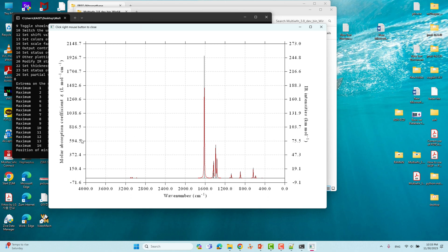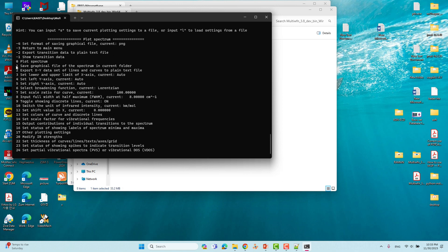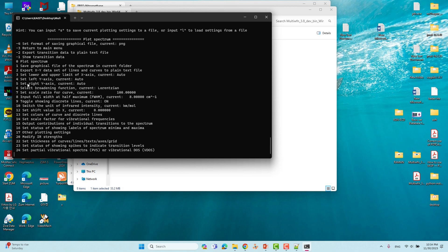If you want to save this figure to your folder, right-click — you will see option 1: save the graphical file of the spectrum in the current folder. Type 1 and Enter to save. If you want the data to plot using Origin, select option 2 to export the XY dataset as a plain text file. You can then use that text file to plot the IR spectra in Origin. There are also options to change the axis, rotate, or reverse things.